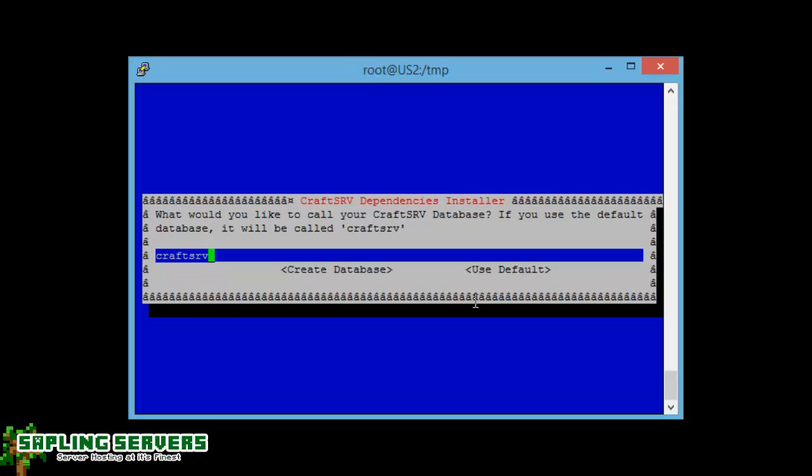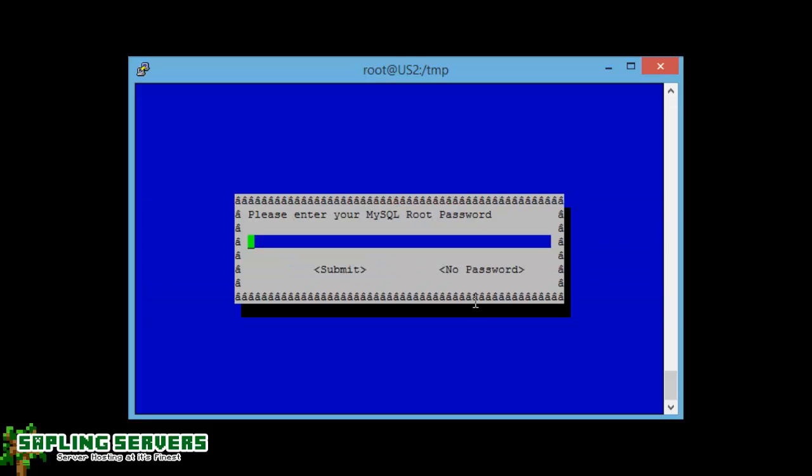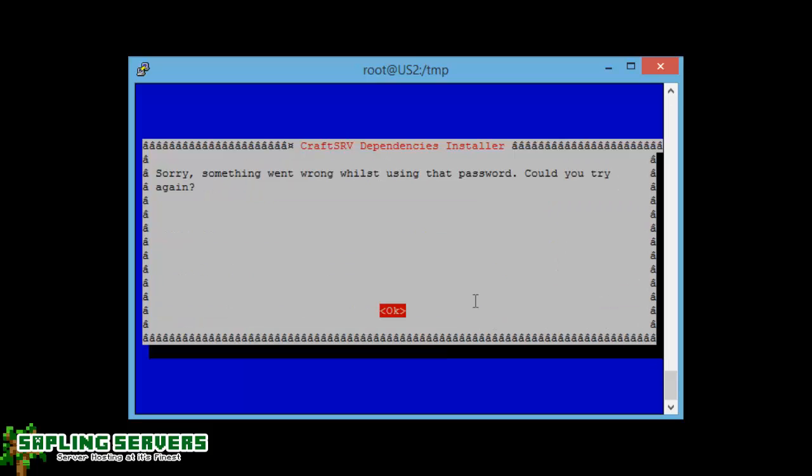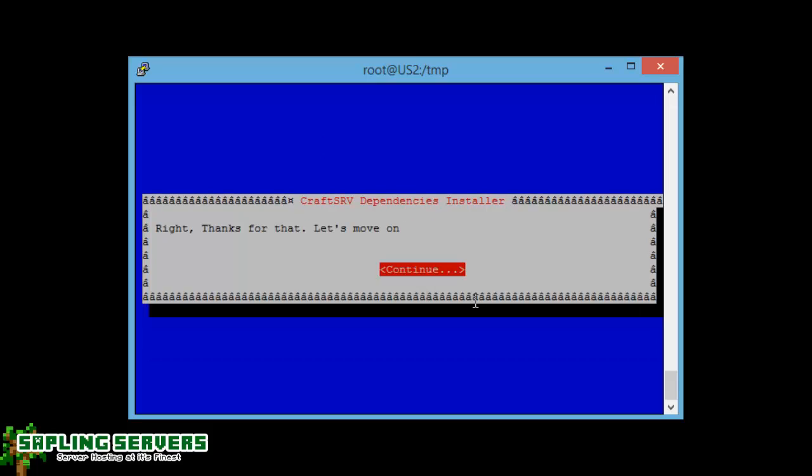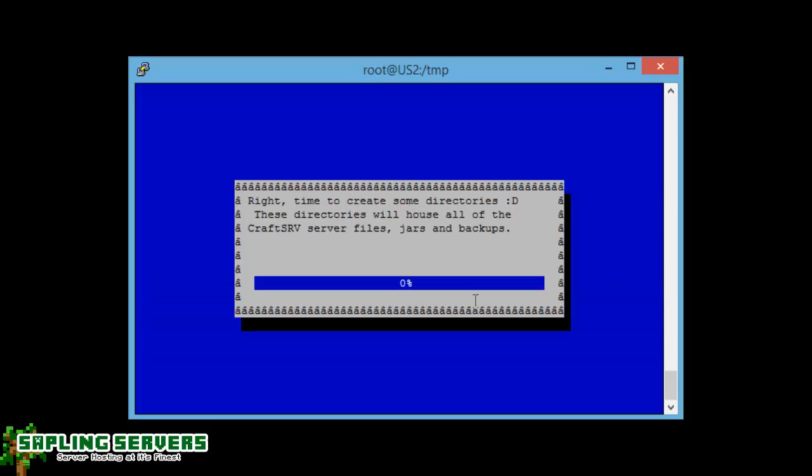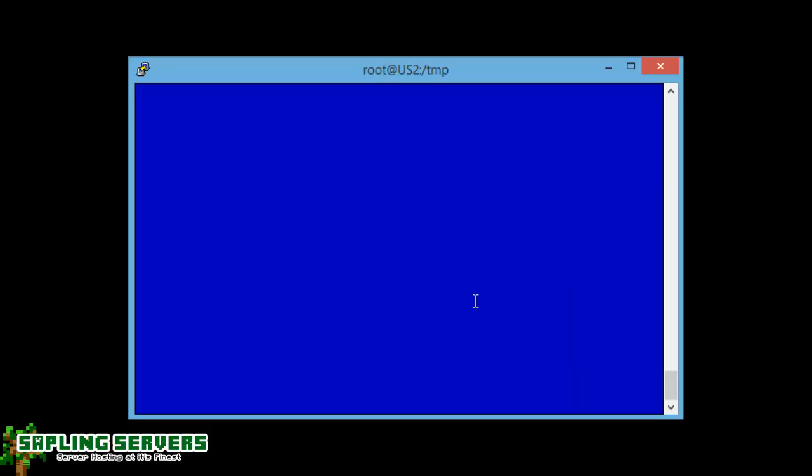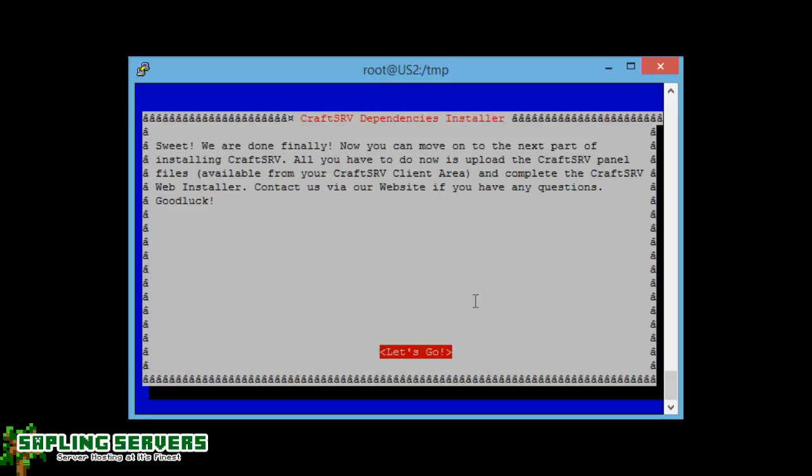So CraftSRV is just finishing up the installation process now. There we are. So would you like to call CraftSRV database, just call it CraftSRV. Please enter your MySQL root password. So I'm just going to go ahead and do that now. Sorry, something went wrong while using that password, could you try again. It doesn't matter, it's just a small bug it does that.